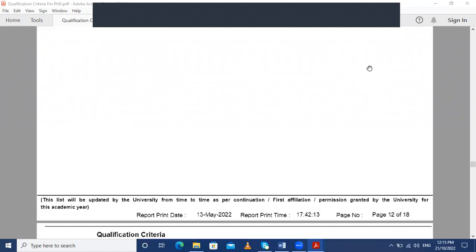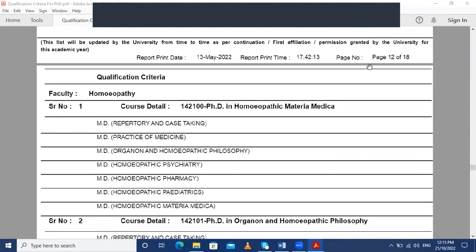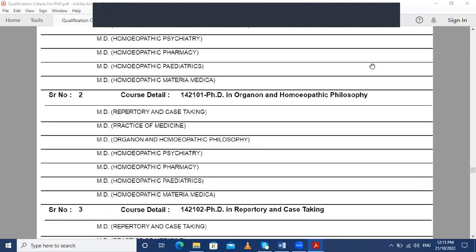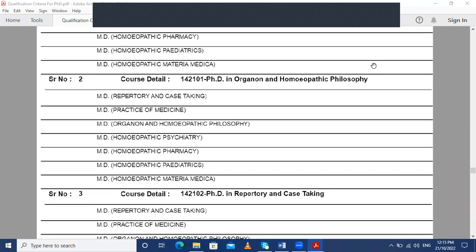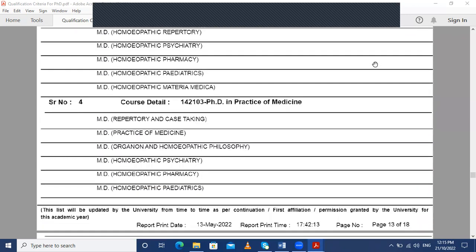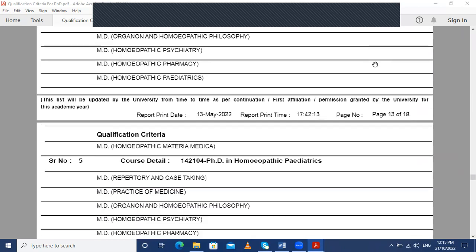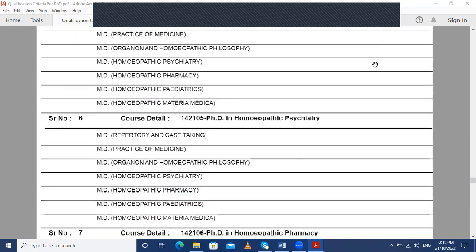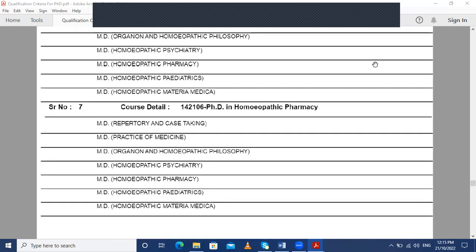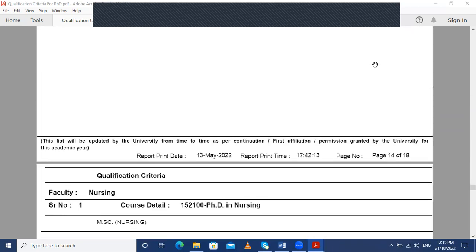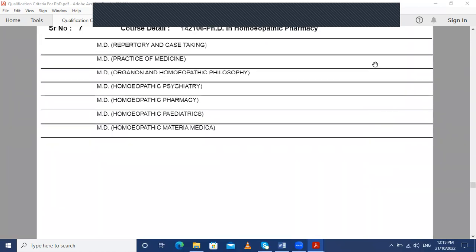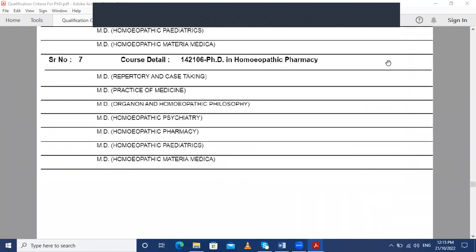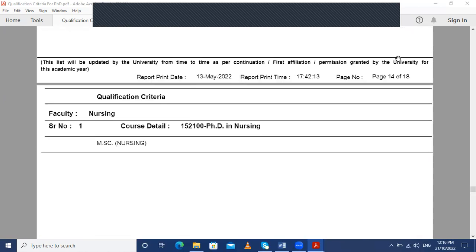Moving on to the Homeopathy fraternity, the available PhD courses are: PhD in Homeopathic Materia Medica, PhD in Organon and Homeopathic Philosophy, PhD in Repertory and Case Taking, PhD in Practice of Medicine, PhD in Homeopathic Pediatrics, PhD in Homeopathic Psychiatry, and PhD in Homeopathic Pharmacy. A total of seven options are made available by MUHS for the Homeopathy fraternity.